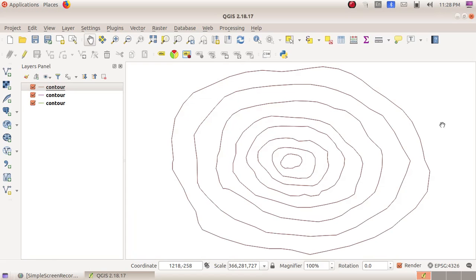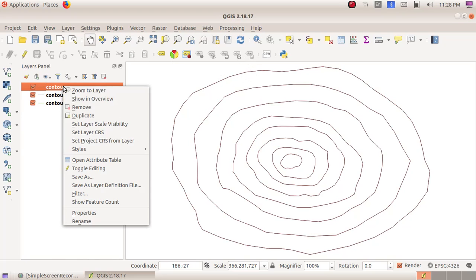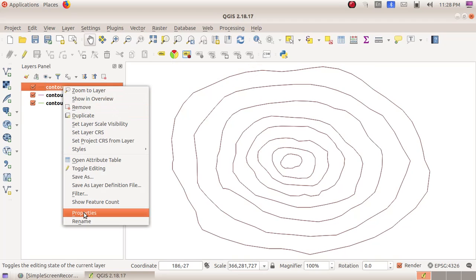Here we got the various lines. Then right-click on the contour and select Properties.